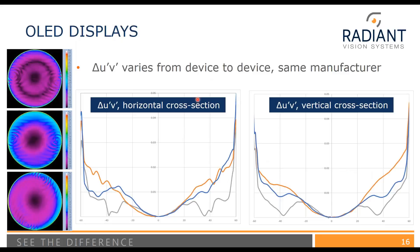With OLED displays, that's a very different story. What we're seeing on the left are the radar plots of delta U' and V' from three different devices from the same manufacturer — all manufactured in the same plant. From the cross-sections, device one, shown in gray, has much better consistent color with respect to viewing angle compared to the other devices. This means that for an OLED manufacturer, they need a way of measuring viewing angle performance in the production line so they can do binning on these devices as they are being manufactured.